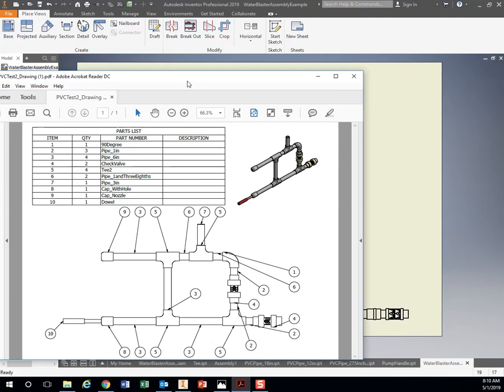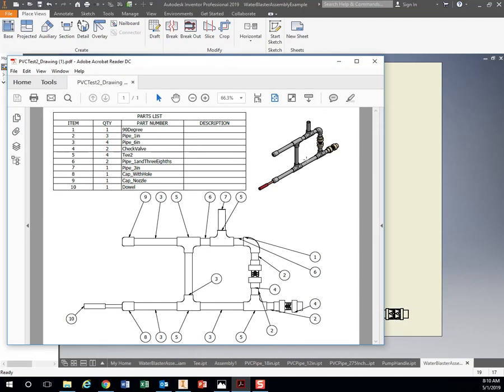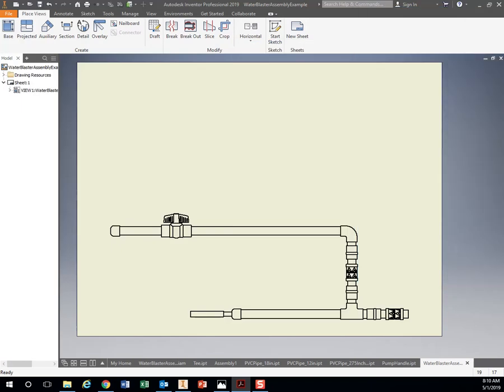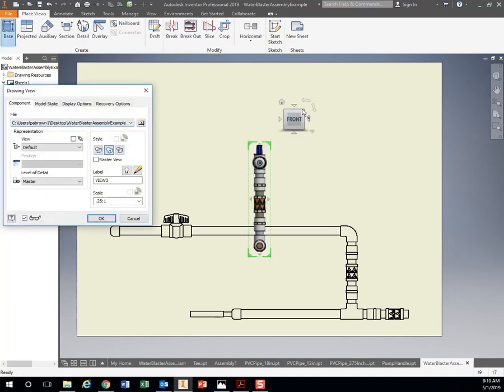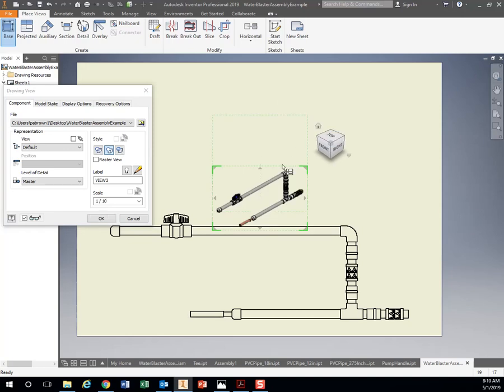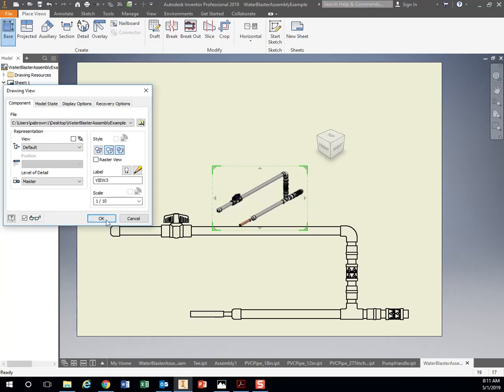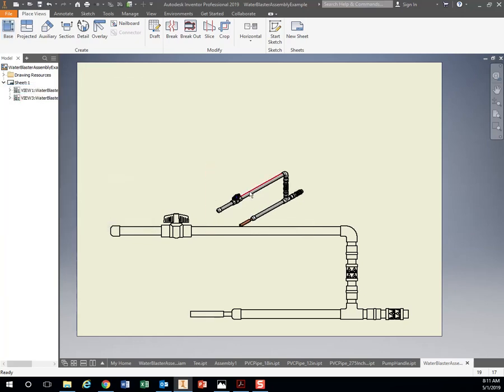Now let's add this little view right here, this fancy looking 3D view. They call this an isometric view where you can see it at an angle. To do that, let's add another base view. Base View. Let's hit it on the corner up here. If I want that one in color, I've got these options right here. I can hit the Shaded button right there. Hit OK.